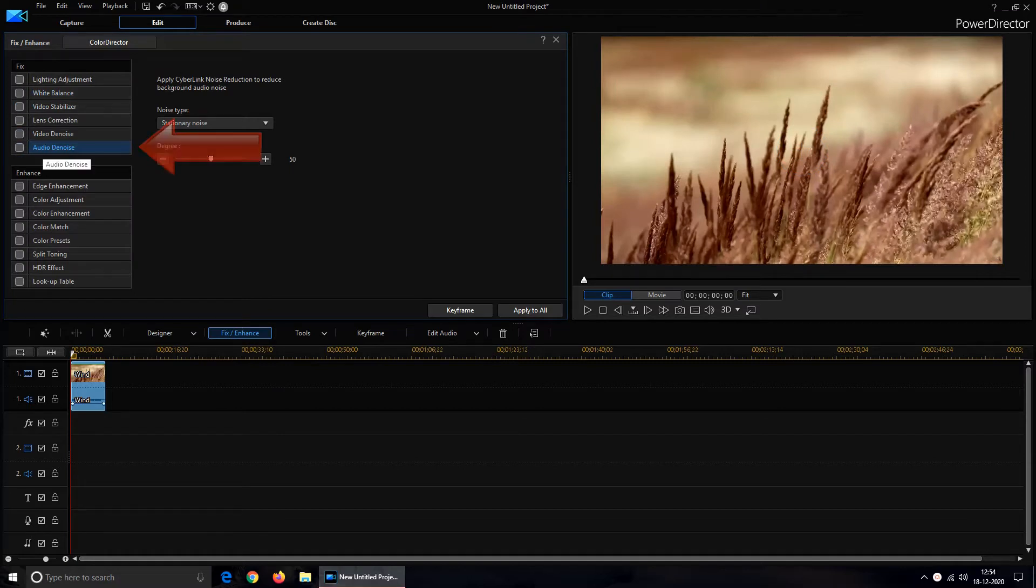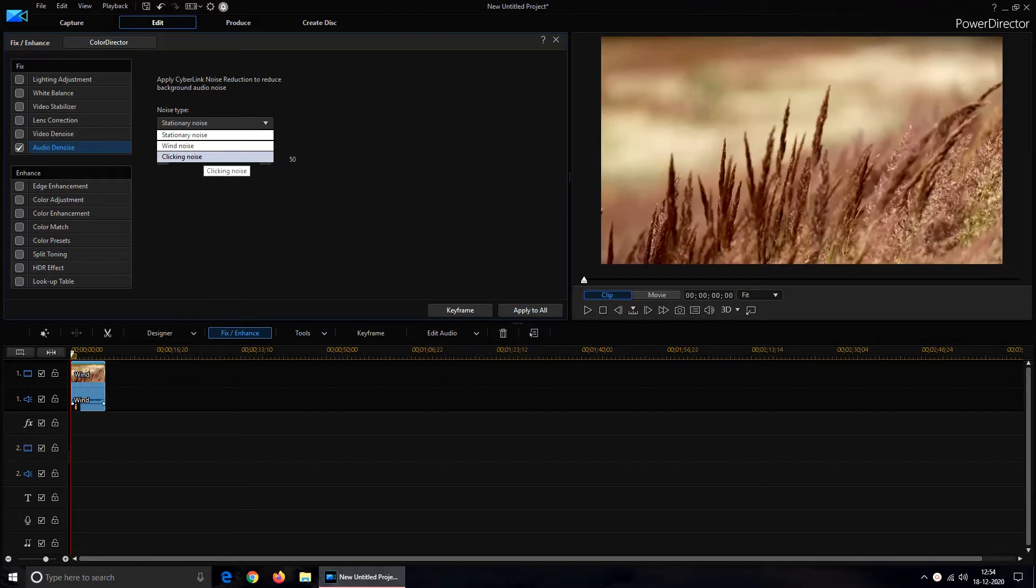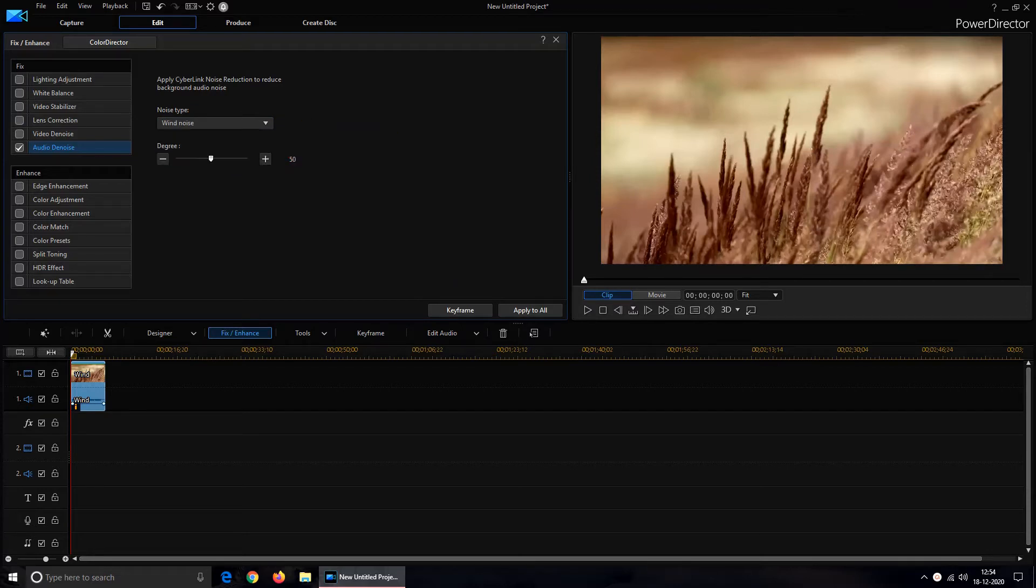It will provide you two parameters. First is Noise Type. PowerDirector allows you to remove Stationary Noise, Wind Noise and Clicking Noise. In this video I want to remove wind noise so I would choose Wind Noise.